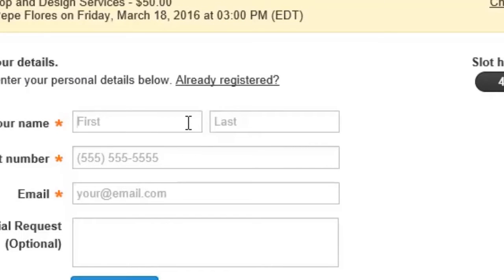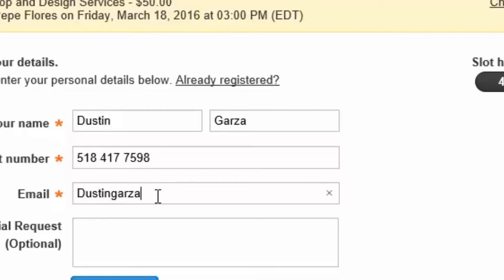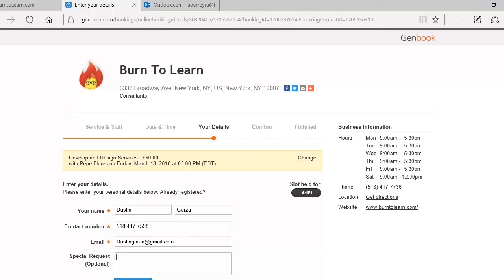We enter our name, our telephone number, our email address, depending upon the business and how they set this page up.